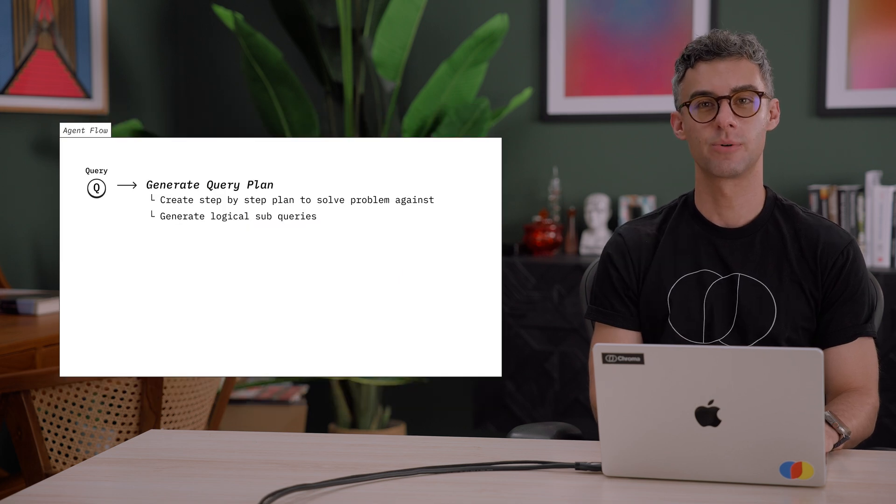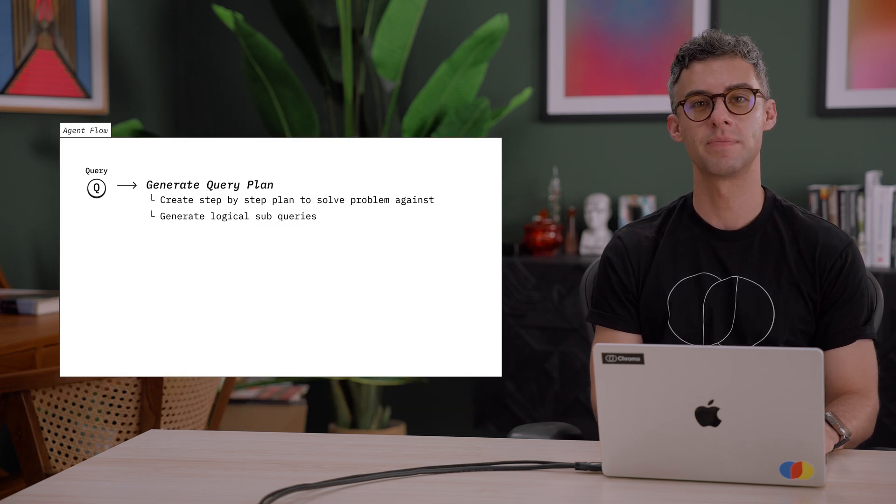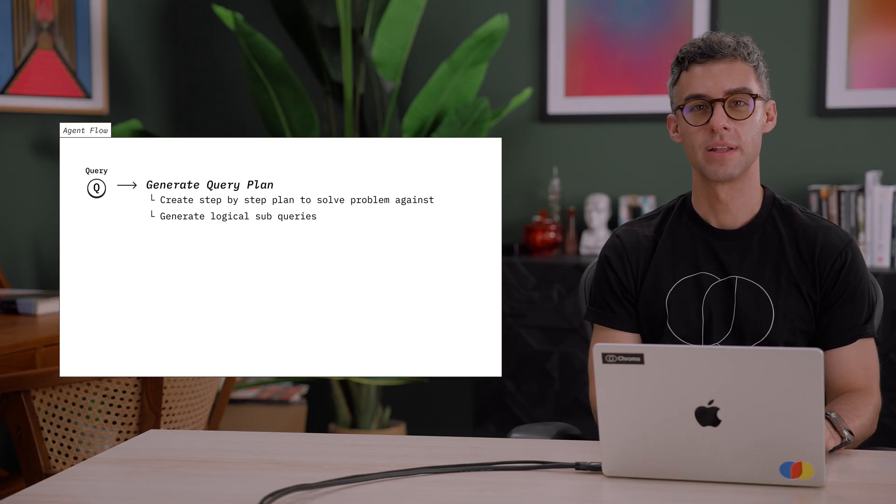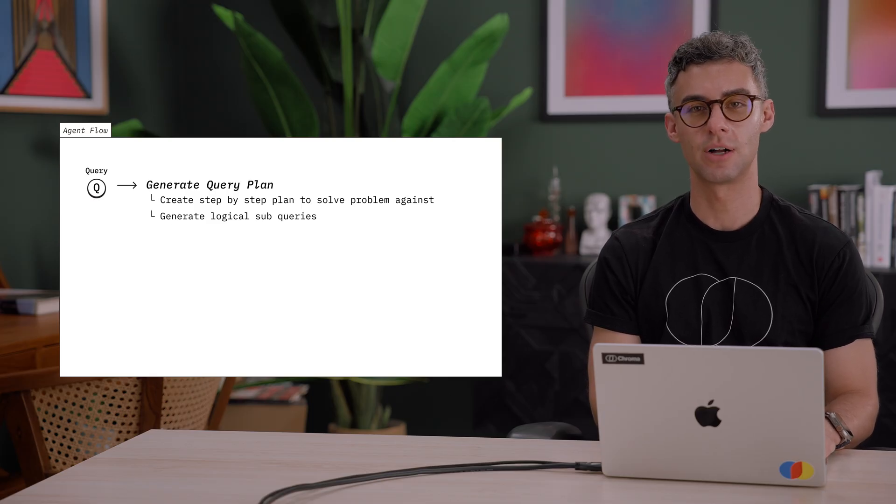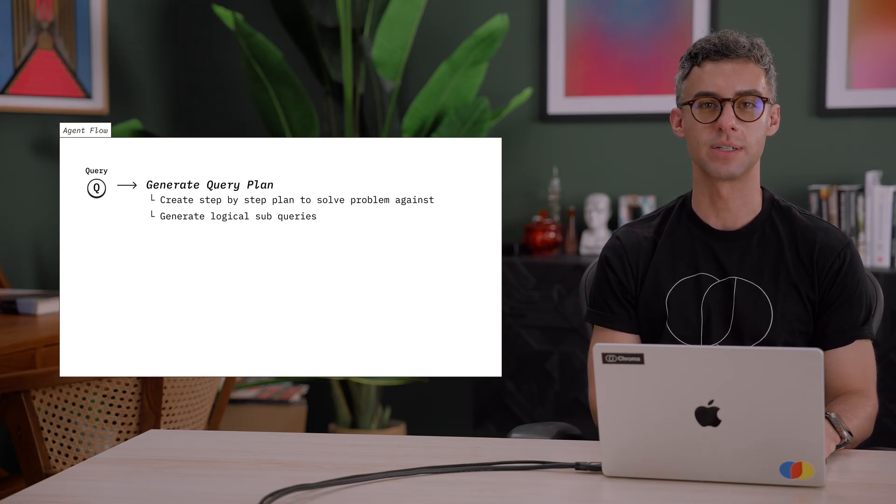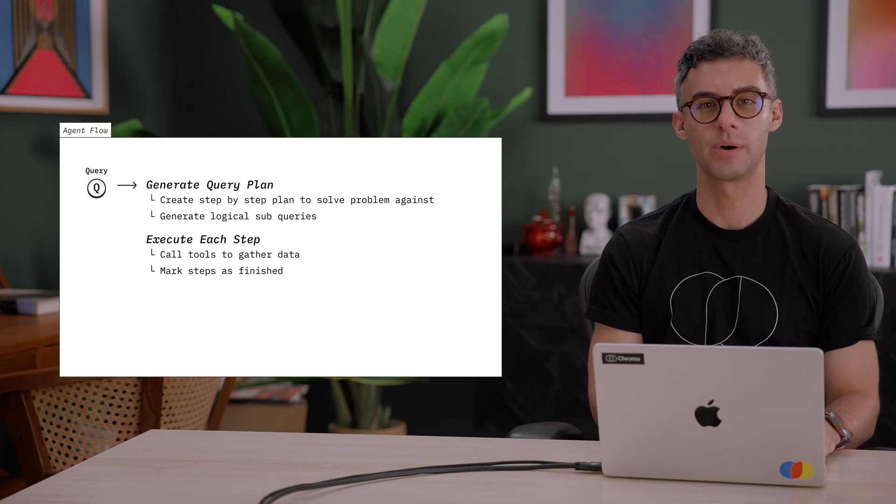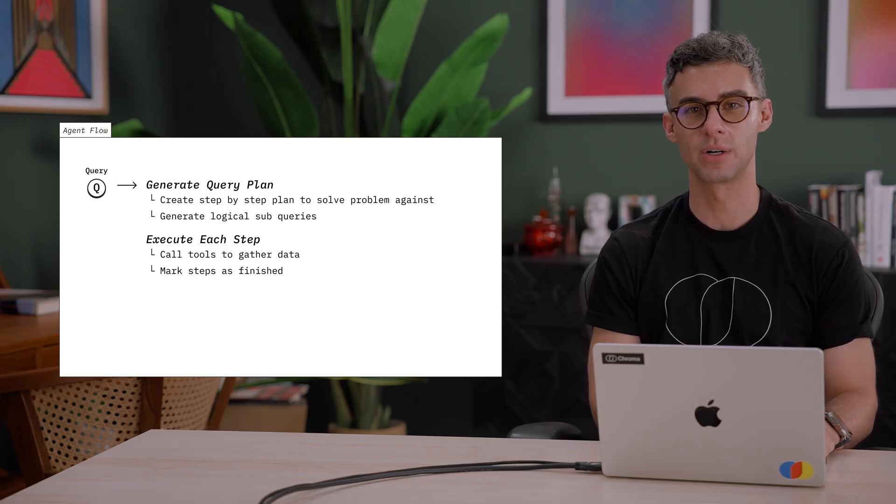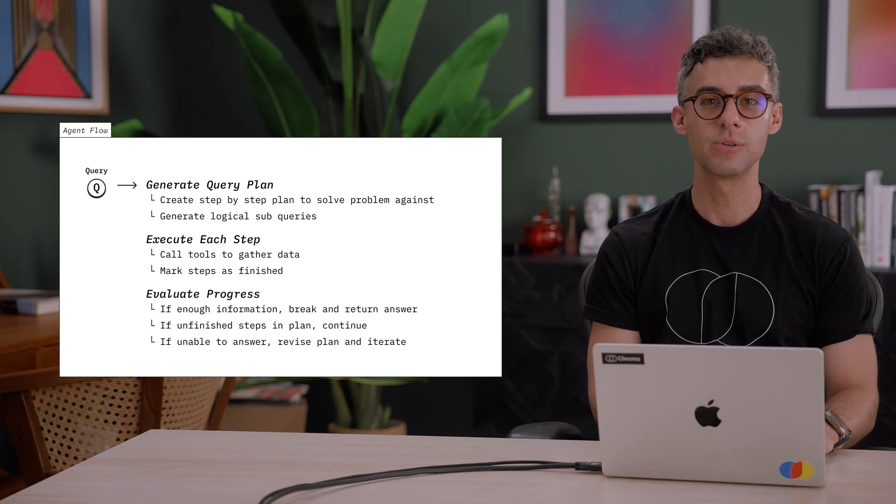Given a user query, an agentic search system generates a query plan. This often involves breaking the user query down into logical subqueries, then executes each step of the query plan by issuing searches over different Chroma collections or other sources.